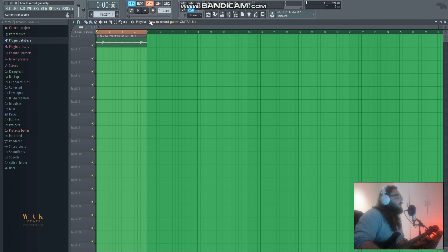Now if we just deselect the record button and hit play.